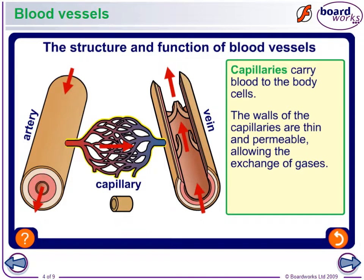Now let's talk about blood vessels. We have arteries that take blood away from the heart and veins that bring blood back to the heart. Arteries carry oxygenated blood and veins carry deoxygenated blood. Then you have capillaries to allow for gas exchange.